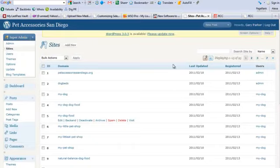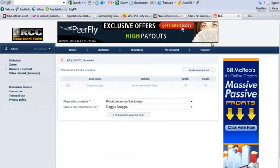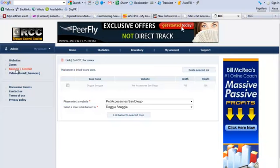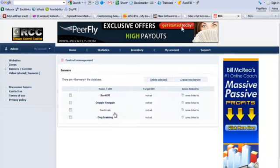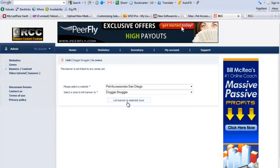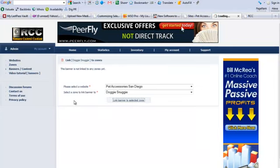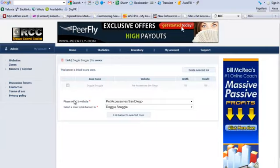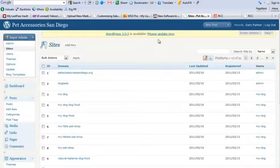Another cool feature, if we come back into the software, go to the banners again, and the Doggy Snuggy will link it back to the zone. And we'll go look at the site again.